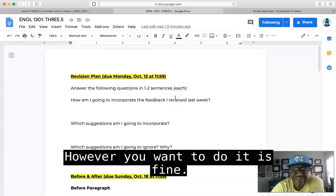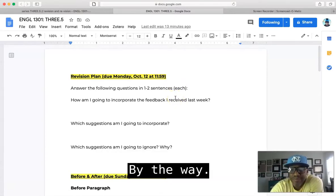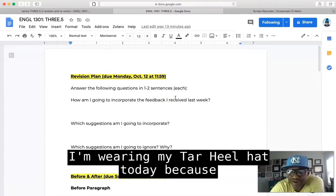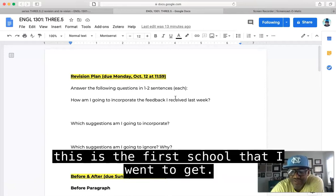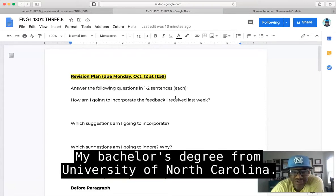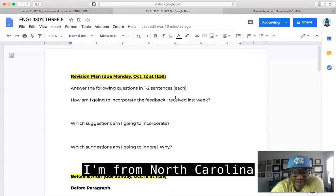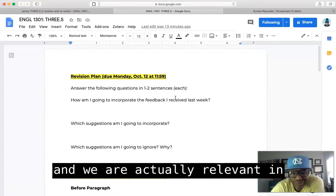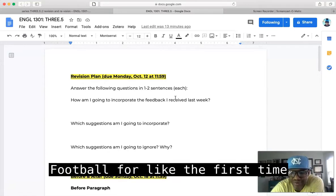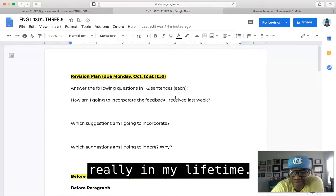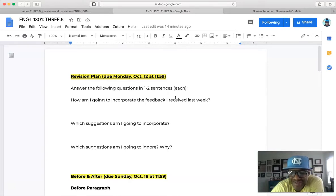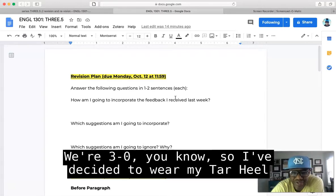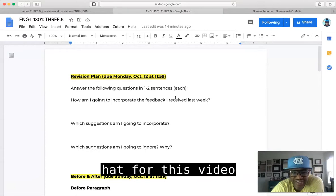However you want to do it is fine. By the way, I'm wearing my Tar Heel hat today because this is the first school that I went to to get my bachelor's degree, University of North Carolina. I'm from North Carolina and we are actually relevant in football for like the first time really in my lifetime. We're 3-0, so I've decided to wear my Tar Heel hat for this video.